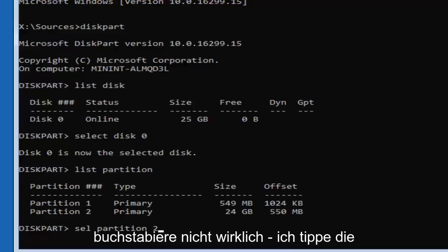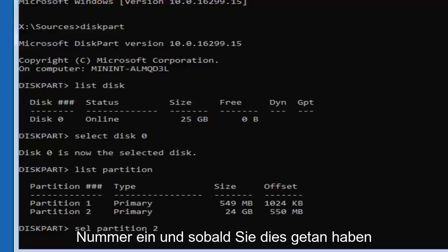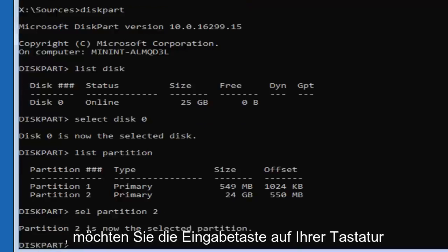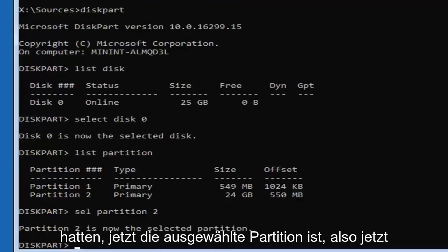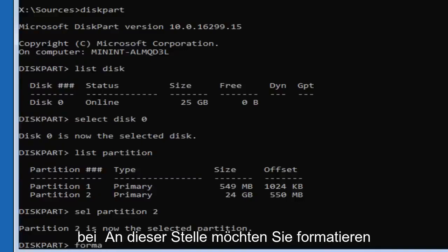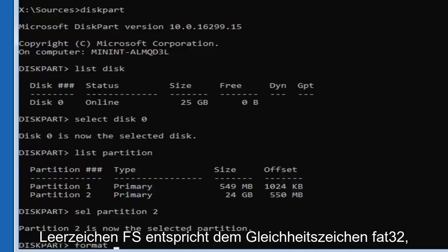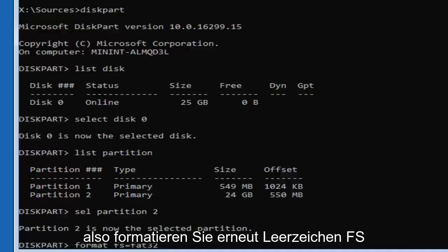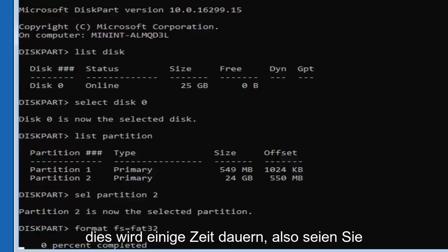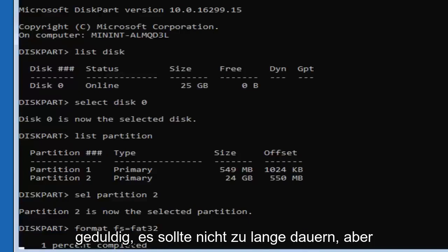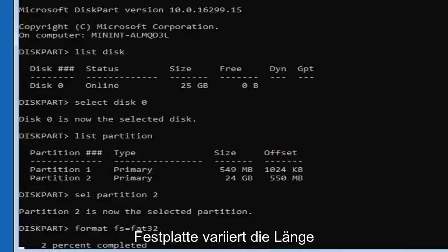Now you want to type in 'format fs=FAT32' — so format, then space, then FS, then equals, then FAT32. Then hit Enter. This will take some time to run so be patient. It shouldn't take too long, but depending on the size of the hard drive it will vary in length.